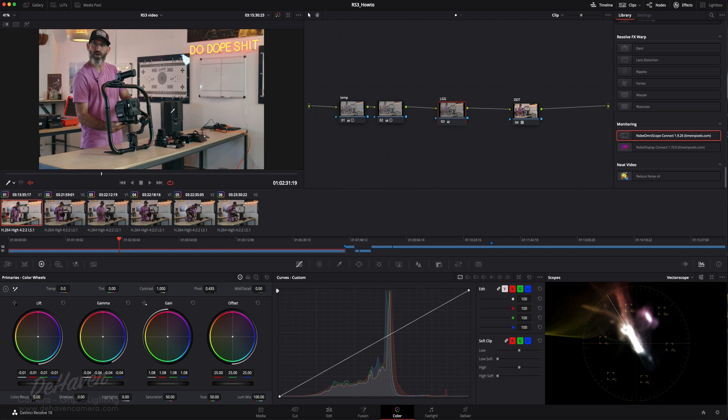I hope that video was helpful and you learned how to use a vectorscope to dial in your skin tones and your color temperatures, and tools like Omni Scope to be able to really dial in the shot quickly. We'll put links to Omni Scope in the notes, and thanks for watching.